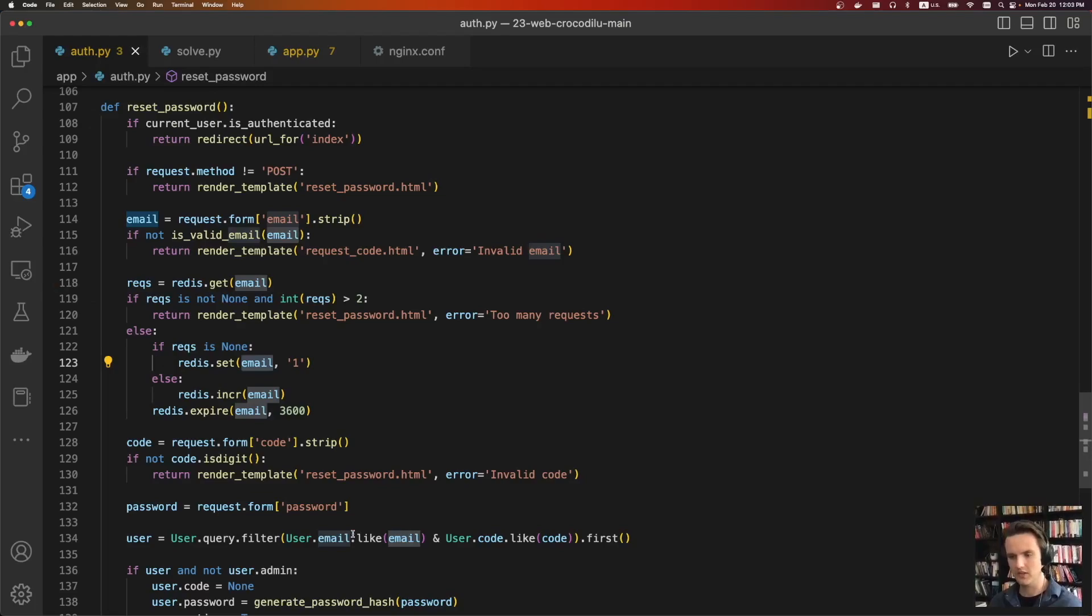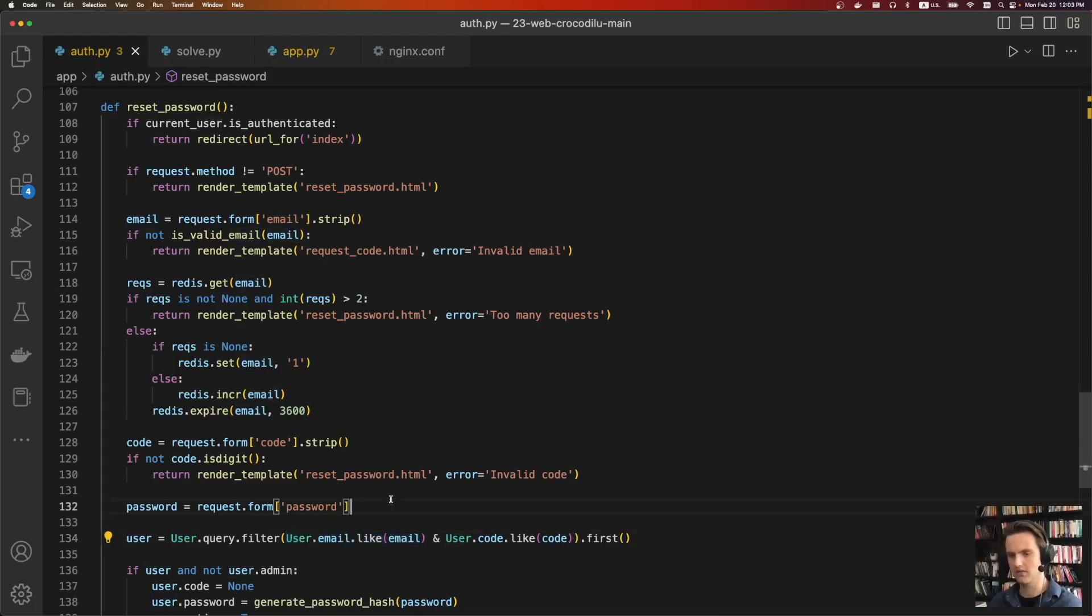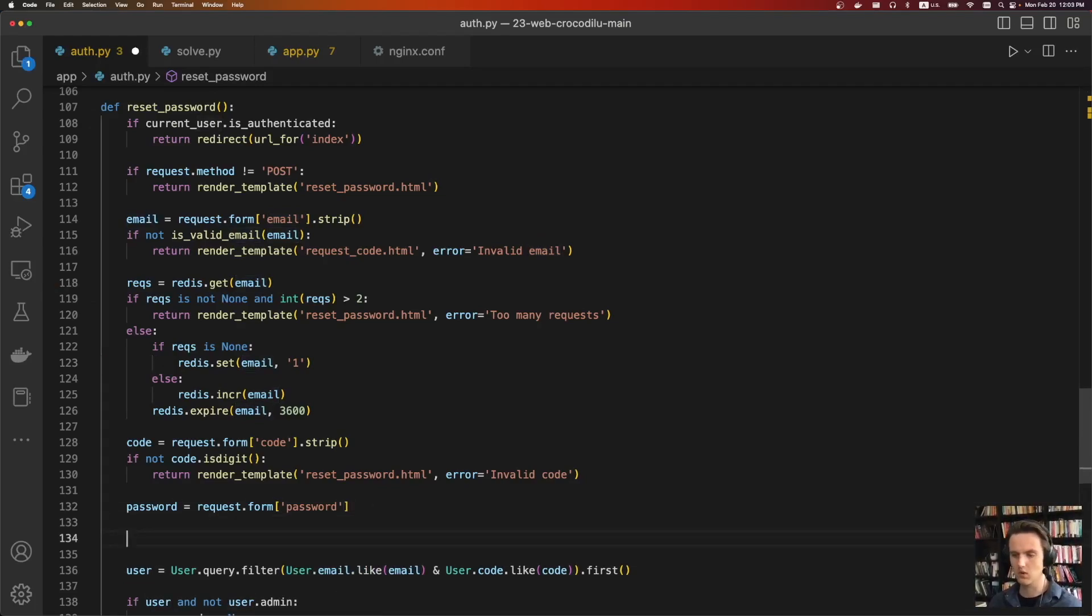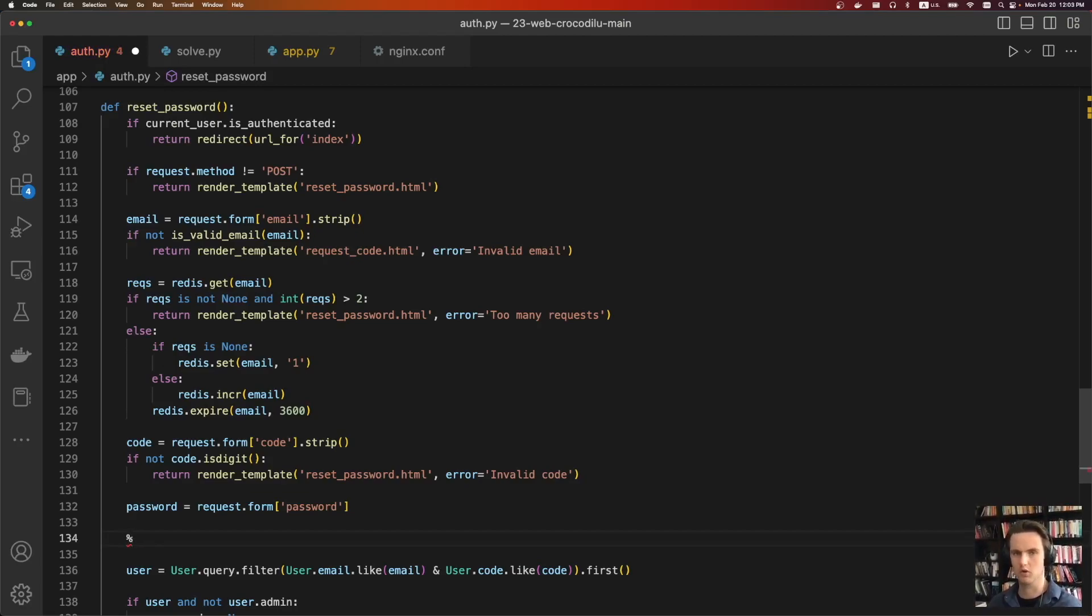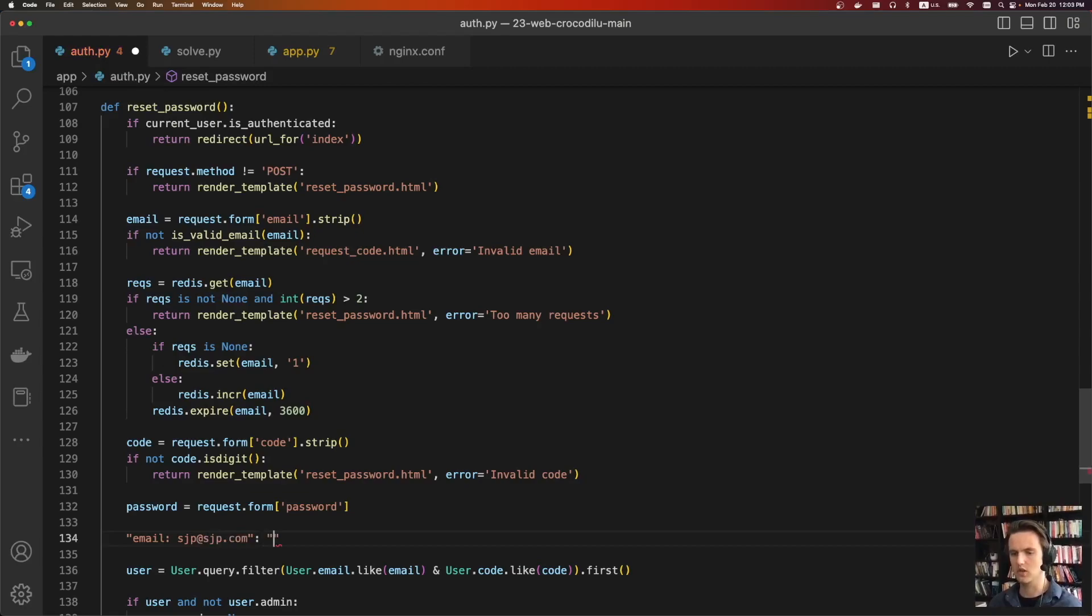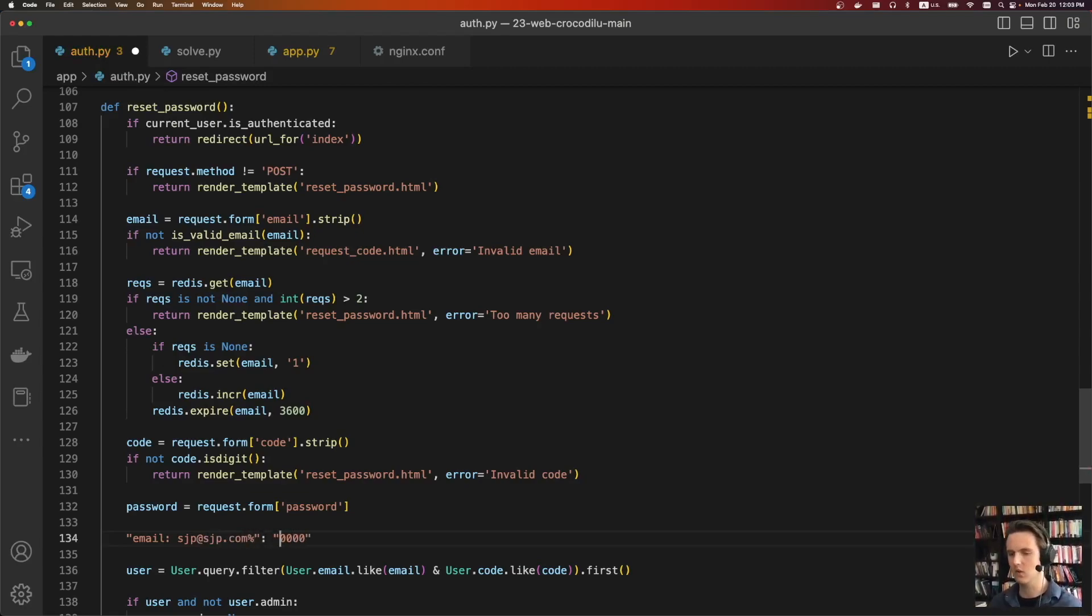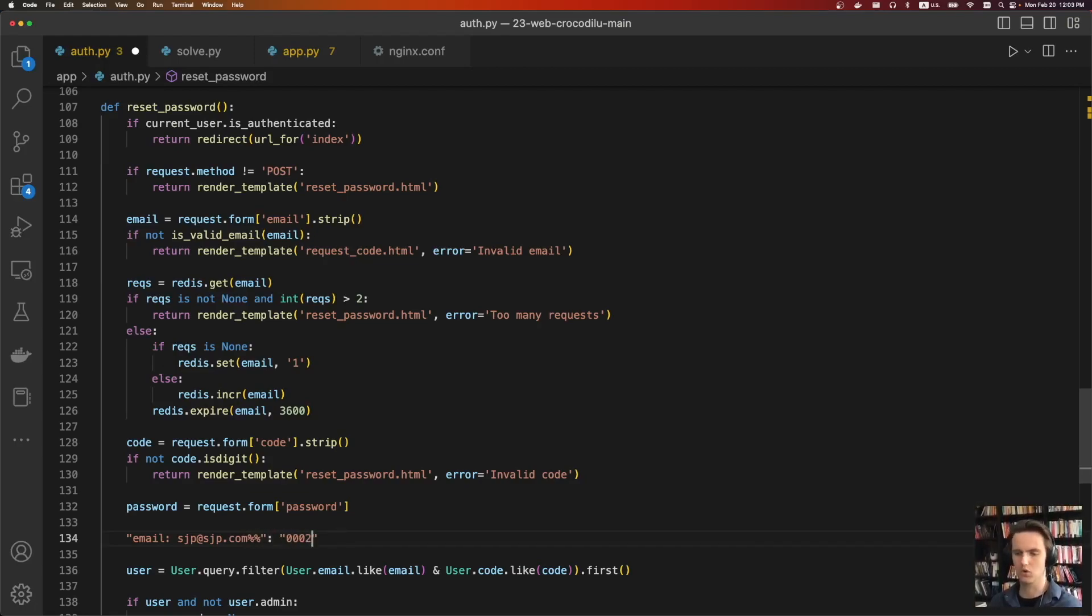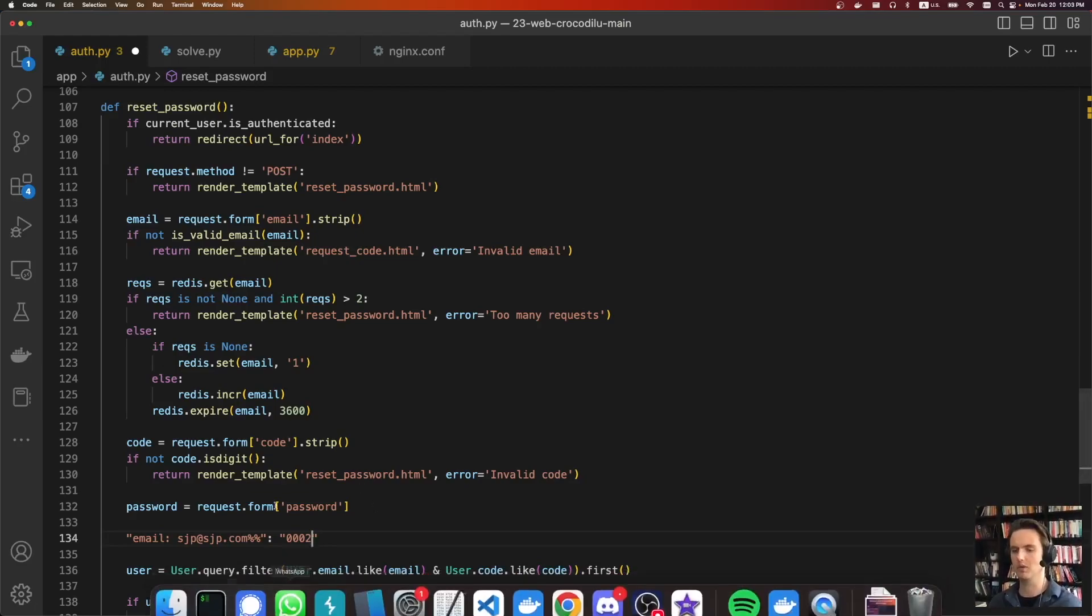But thankfully, there is a bug here. And it's because they're using the like query. In the SQL like query, you can append a percent sign, and it'll match any character, including no character. So if we were to set our email to, let's say, sjp at sjp.com, we can do the code 0000. And then on the second request, we'll just add a percent sign here, and we'll do the first code. And then on the next request, we'll add another percent sign, and we'll go to the next code. And so we can do this and brute force all 10,000 codes, and eventually we'll be able to log in.